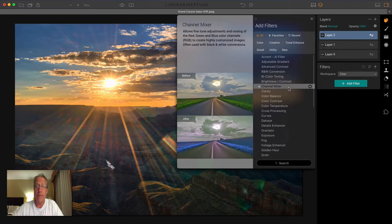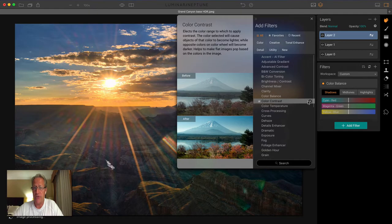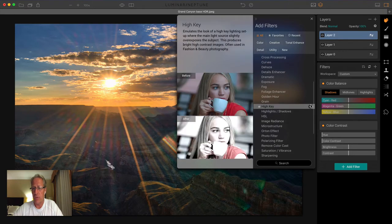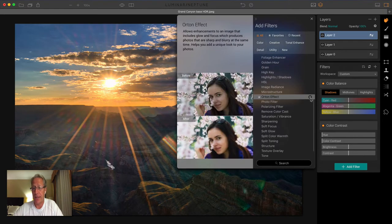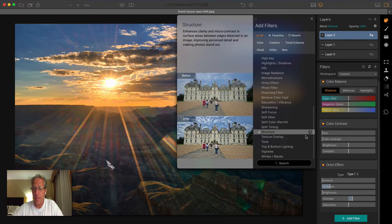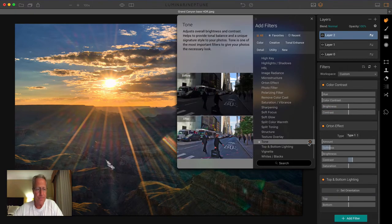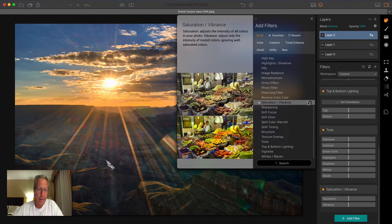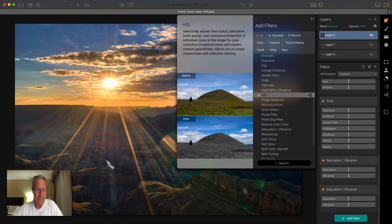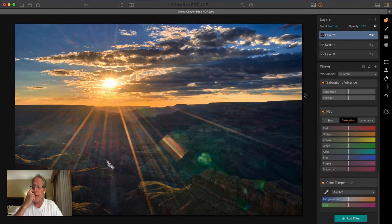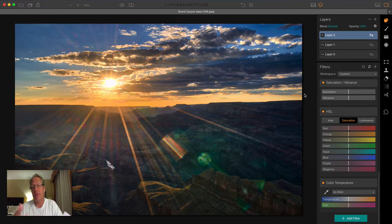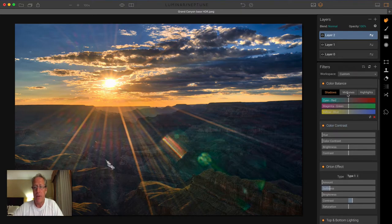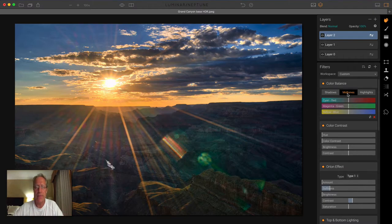And this is where the fun started. I got color balance, I got color contrast, I got Orton - I love Orton, if you're not using it I recommend checking it out, it's really fun. Then I got top and bottom lighting again, tone again, saturation and vibrance again, HSL again, and then color temperature again. You can use the same filter multiple times in the same layer or different layers. Color balance, I have an entire video just about this filter. I love it, it's incredibly powerful. I use it on a lot of images, especially sunset and blue hour type images. It really gives you a lot of great options for enhancing the color.